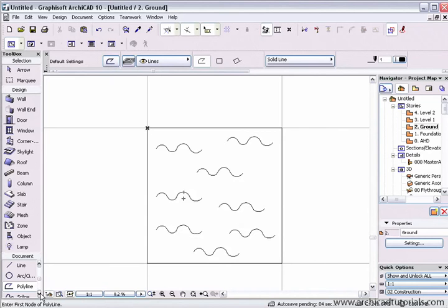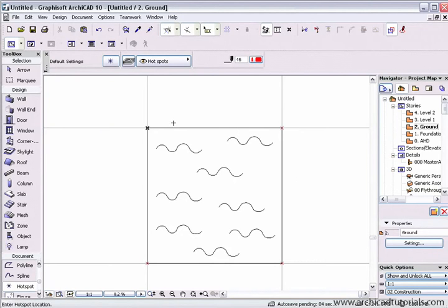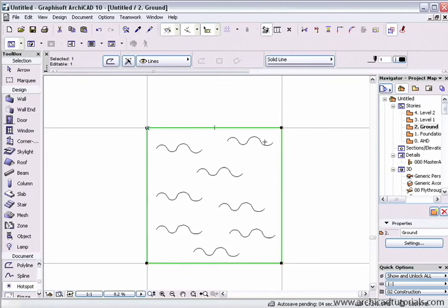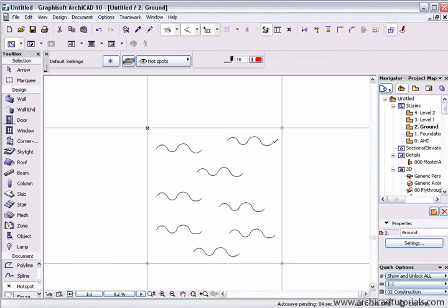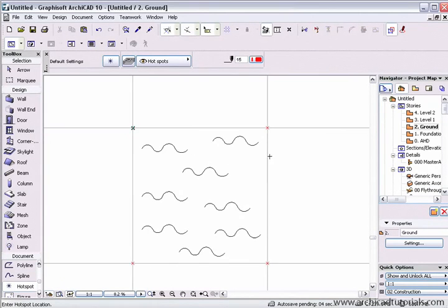Before I copy and paste this into my fill type, I'm going to mark it with some hot spots. The hot spots will be used by the fill as the boundary for the repeating pattern.